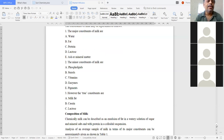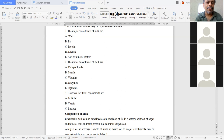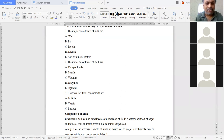In summary, milk constituents are three types: one is major, second is minor, and third is true constituents. Major constituents are water, fat, protein, lactose, and ash or mineral matter — these form the bulk of milk. Minor constituents are phospholipids, sterols, vitamins, enzymes, and pigments, occurring in micro amounts. True constituents are milk fat, casein, and lactose.